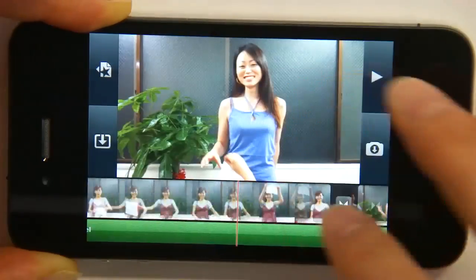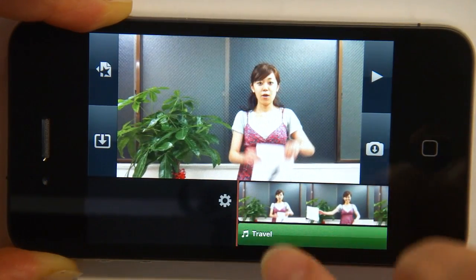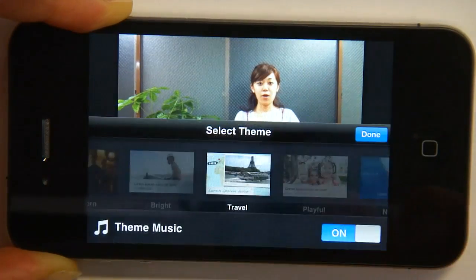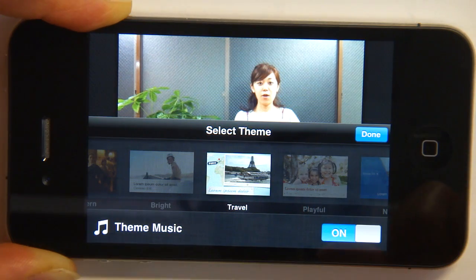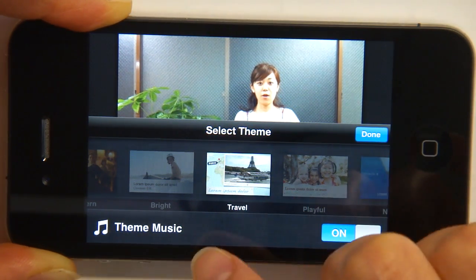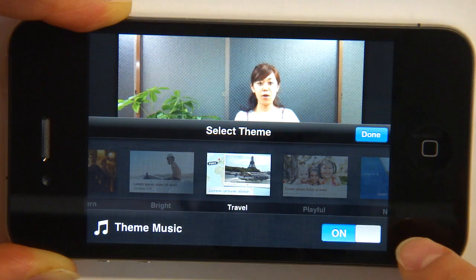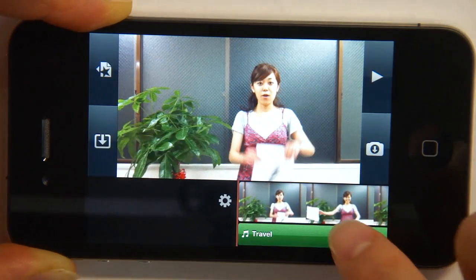Let's talk about a few other things before we play our video. This wheel here — if you tap it — gives you the theme selections. We chose the Travel theme, and that goes along with its own music. So we've finished that.